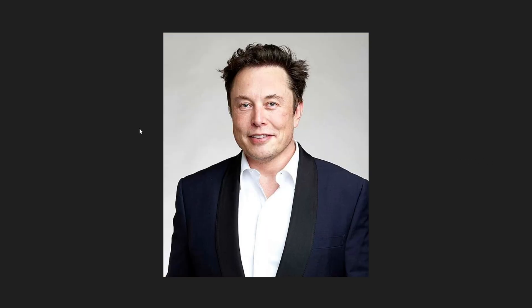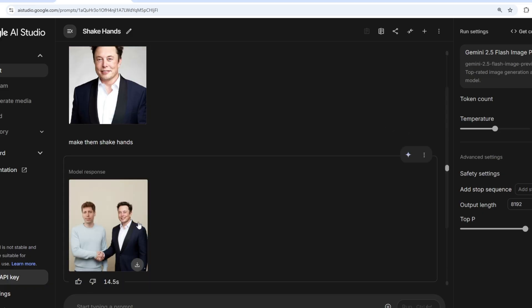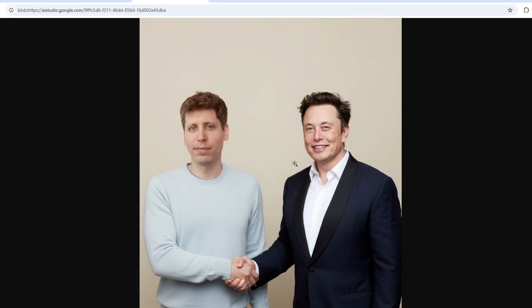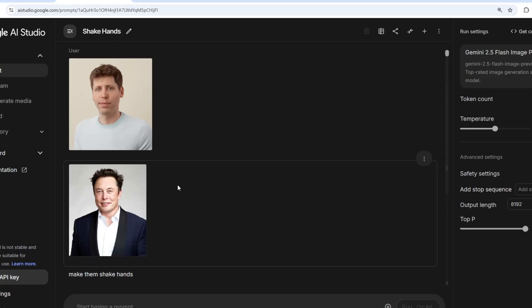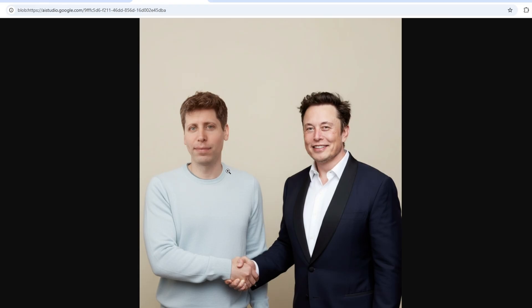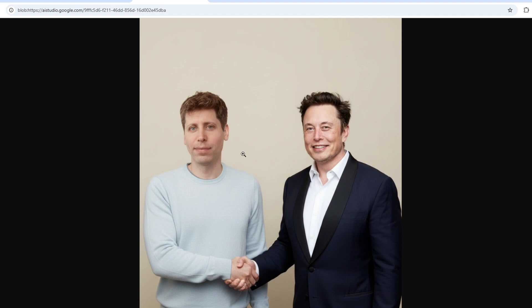Now I'm inputting two celebrity images — Altman and Musk — and asking it to create an image of both of them shaking hands. I wasn't sure if it accepts celebrity images since previously there were restrictions. Now there are no restrictions. I just gave the prompt 'make them shake hands' and it has given a pretty good output. There's a bit of distortion due to the two source images being of different quality, but overall it has done a pretty good job.